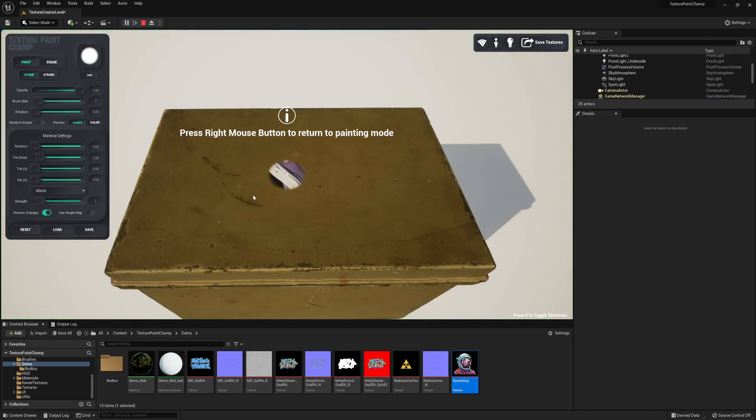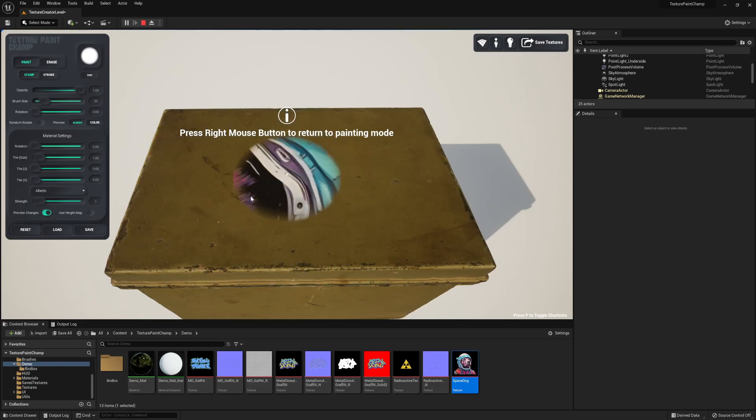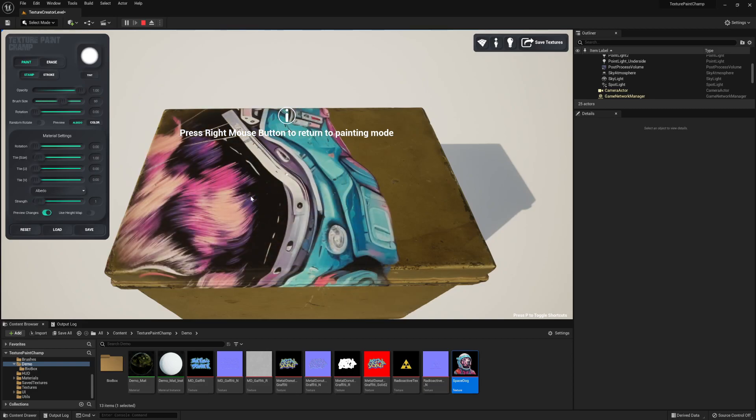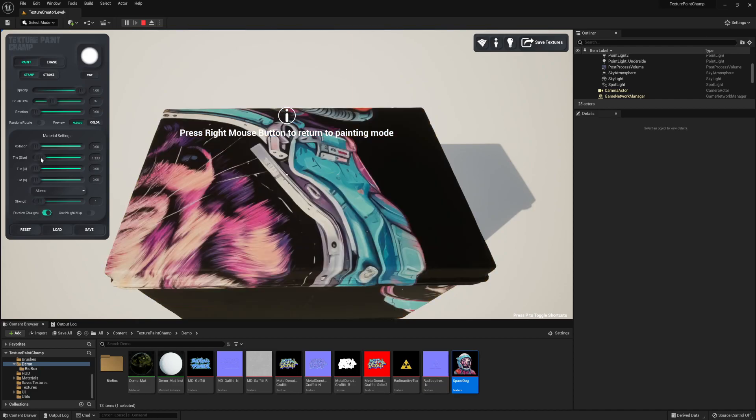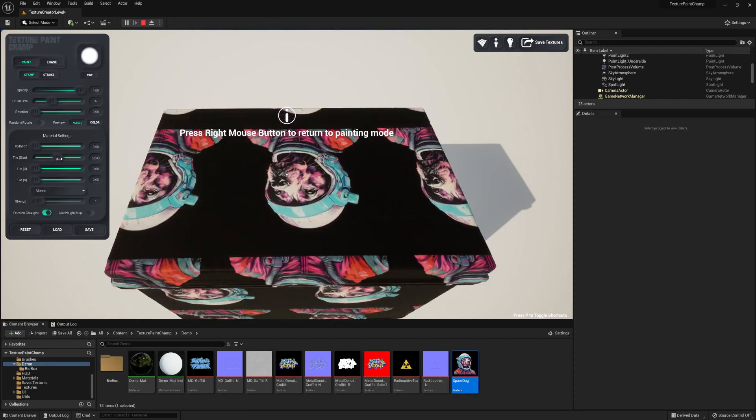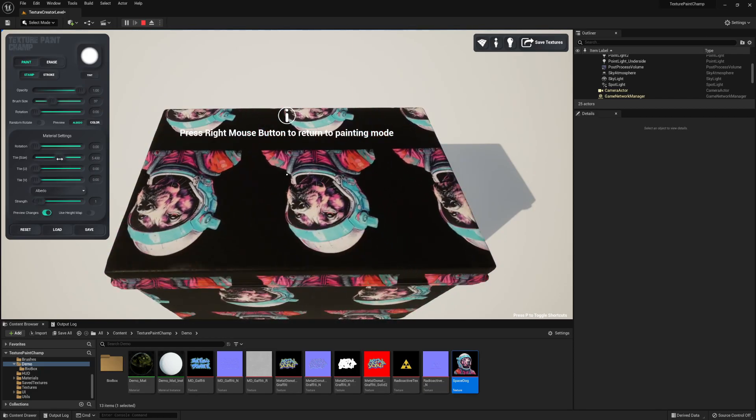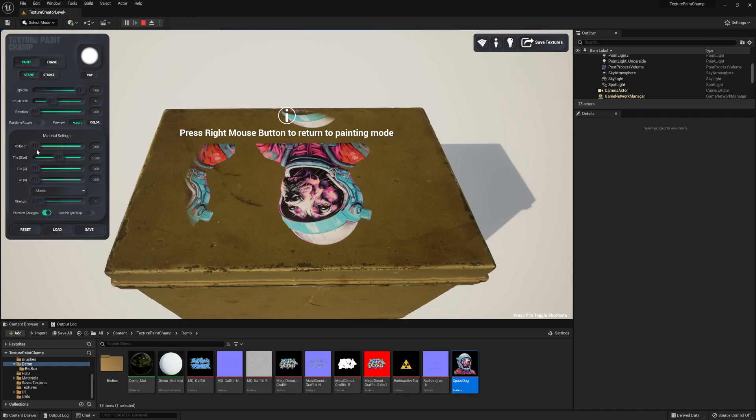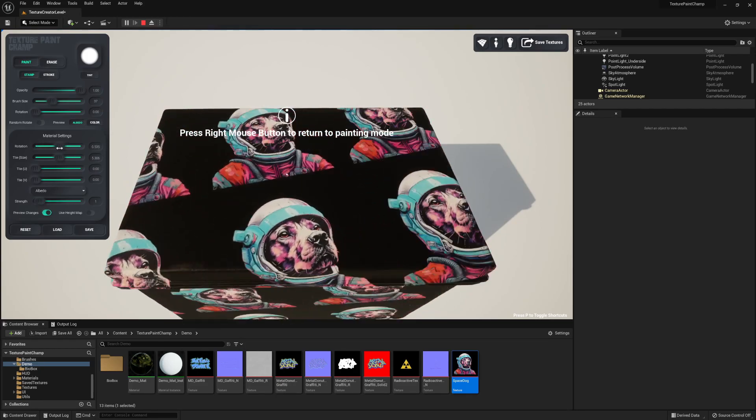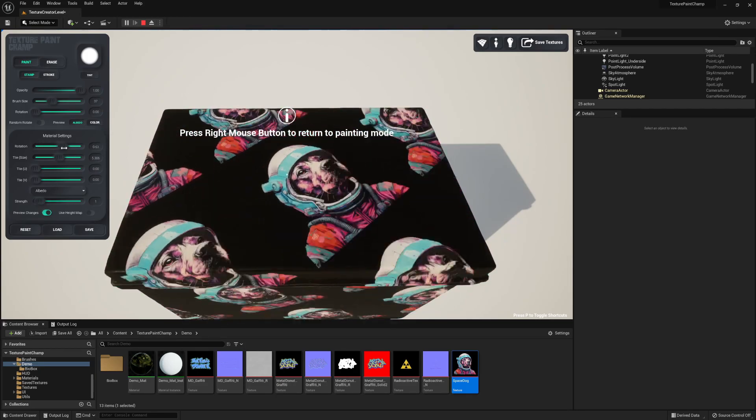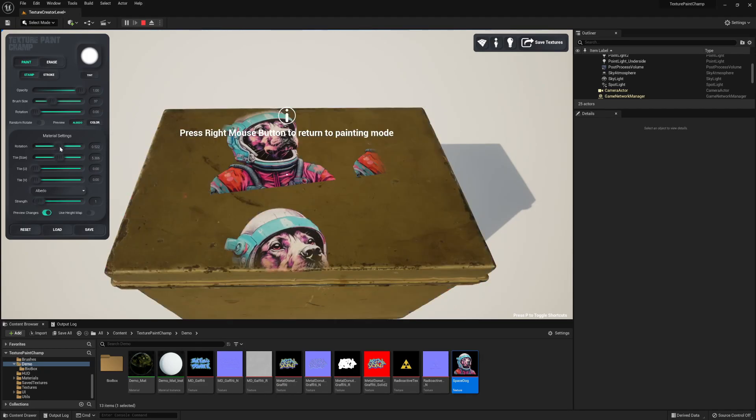When I hit play mode I'm going to see that the texture is not looking right. It's too big. With my preview changes on I can change the tile sizing to get it to the size I would like. I can also then change the rotation and tiling to put it where I'd like to see it on the box.